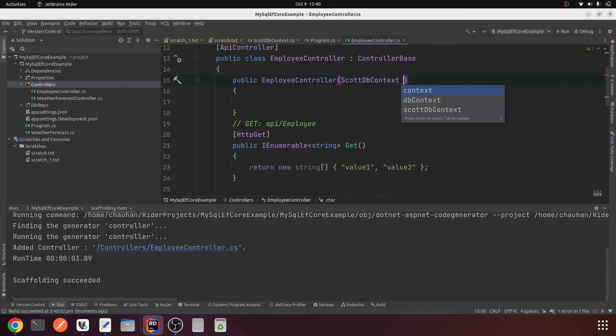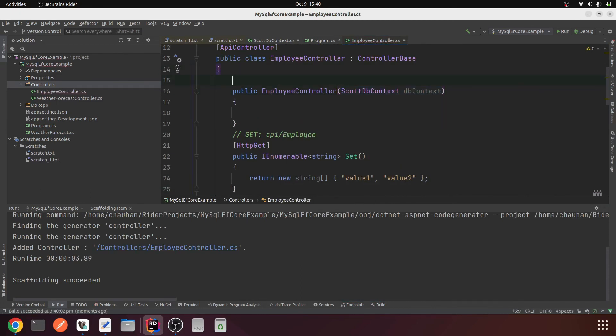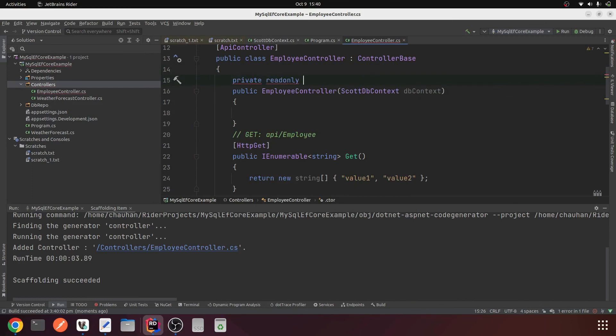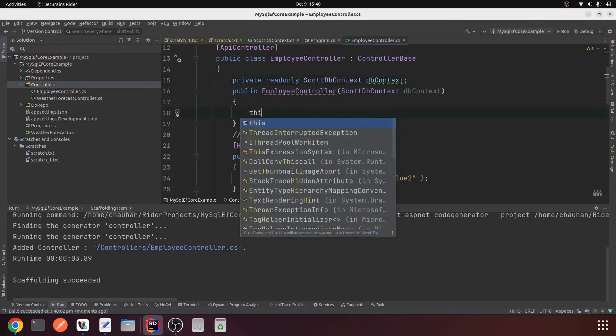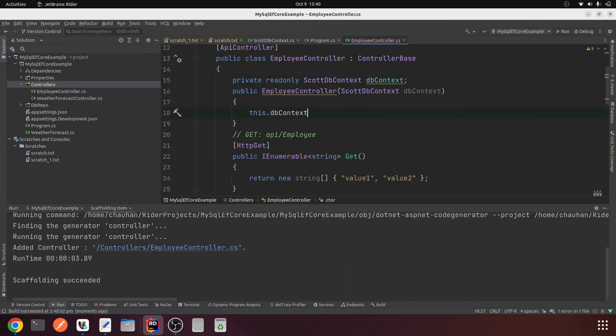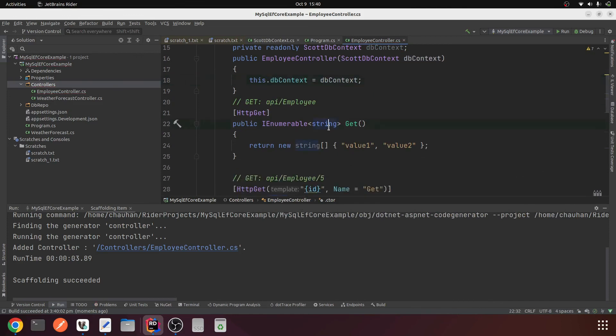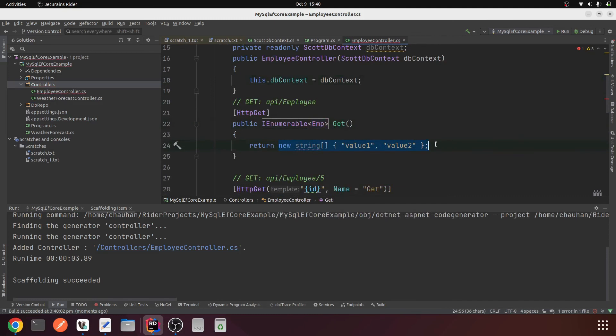Let me add the constructor here and do the dependency injection for ScottDbContext. Copy it, private readonly ScottDbContext, this.dbContext equals dbContext.